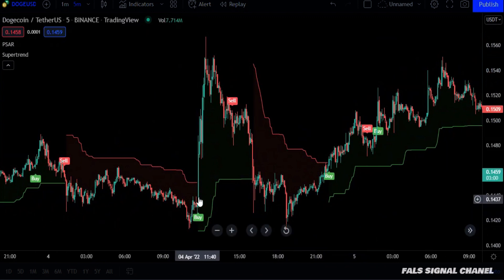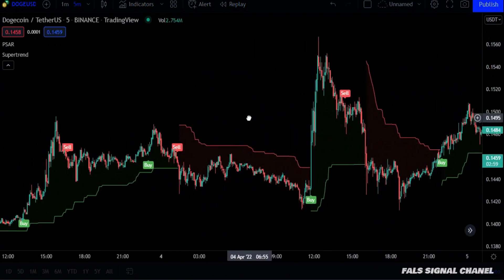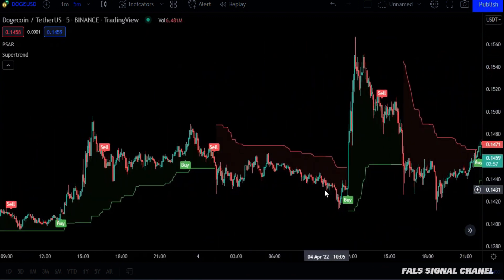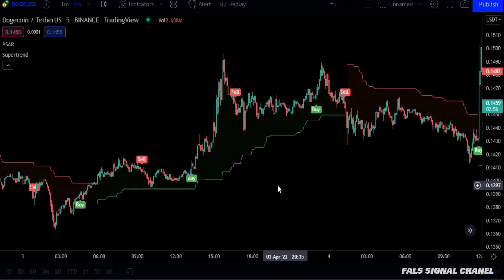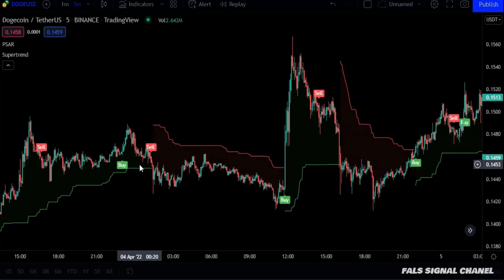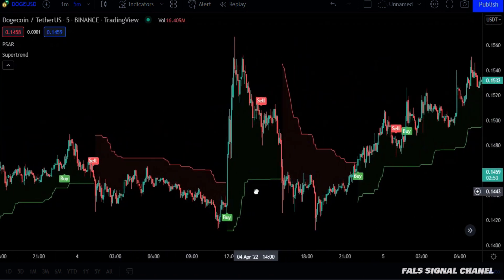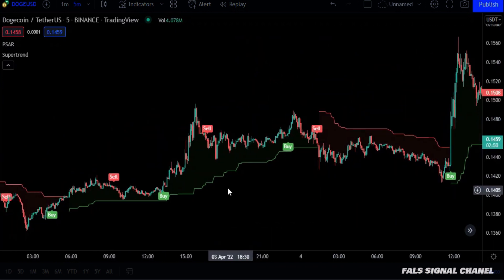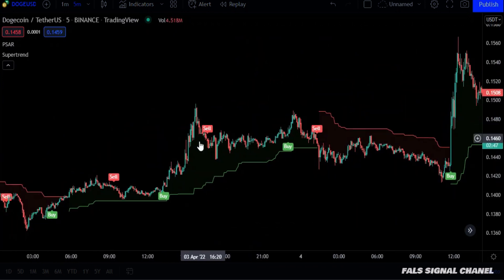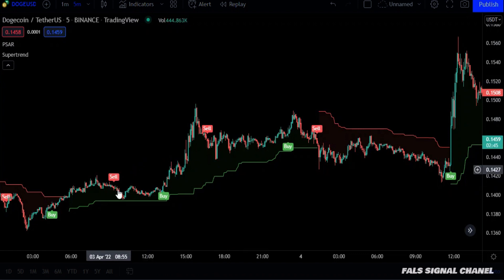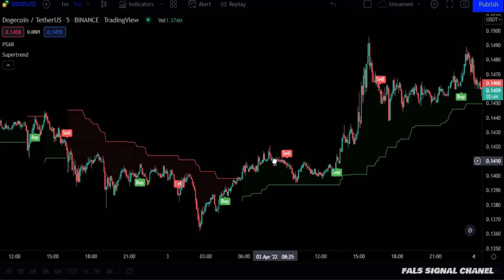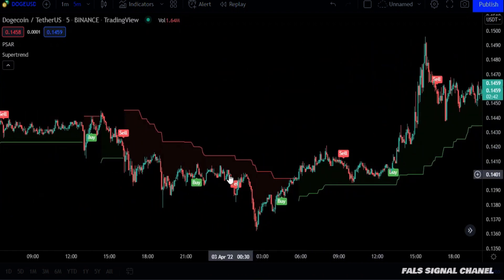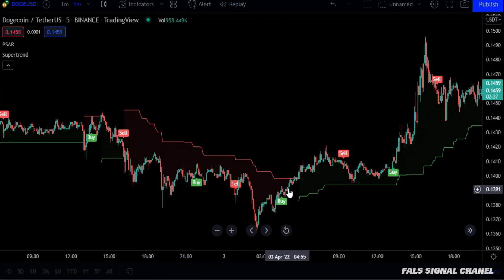Here are several examples that demonstrate the success of this strategy. As we said, we do not enter shorts when the sell signs are above the green line. And also, we do not enter long positions when buy signs are below the red line.